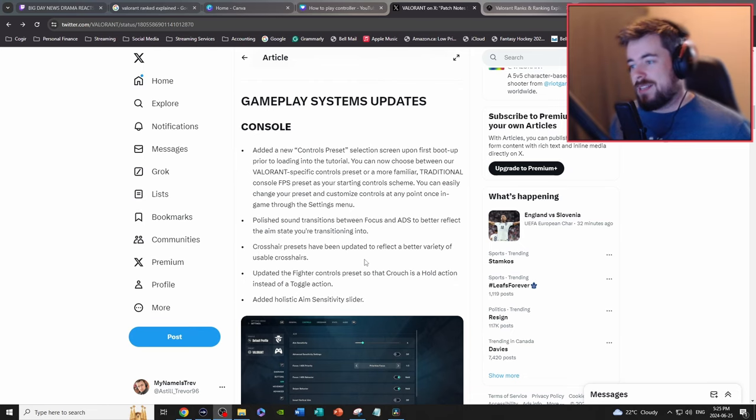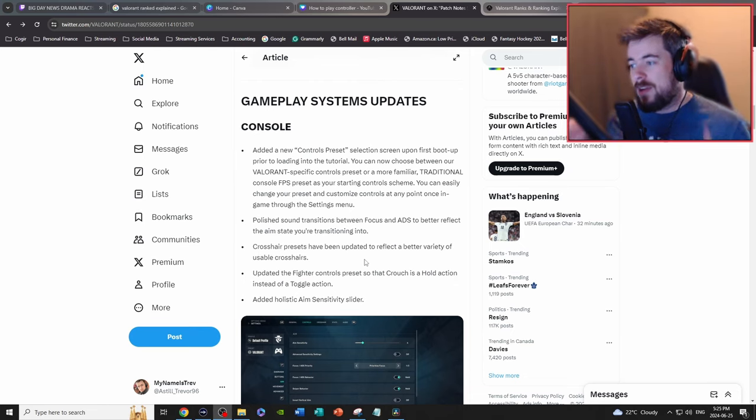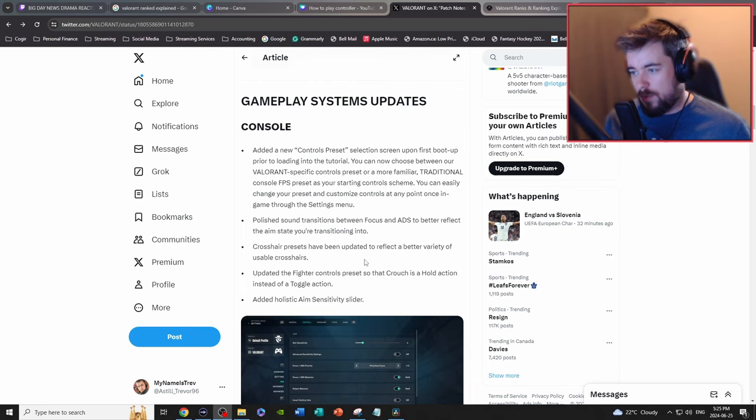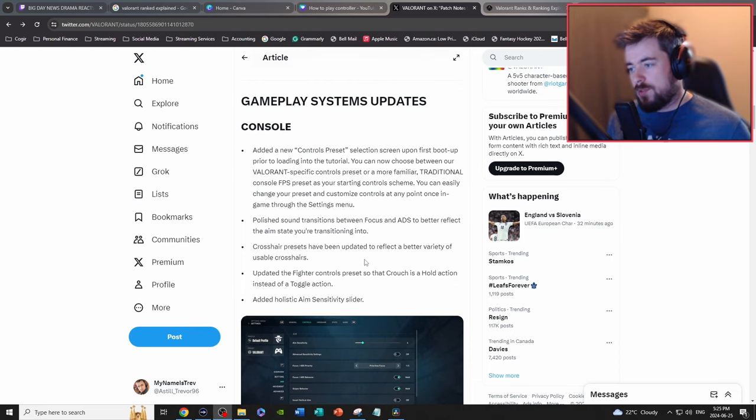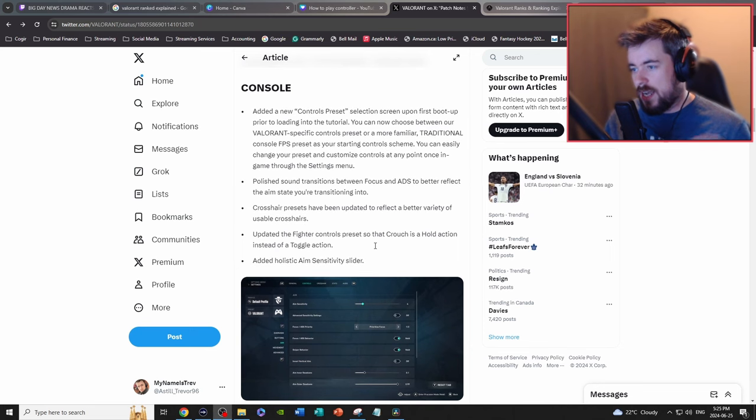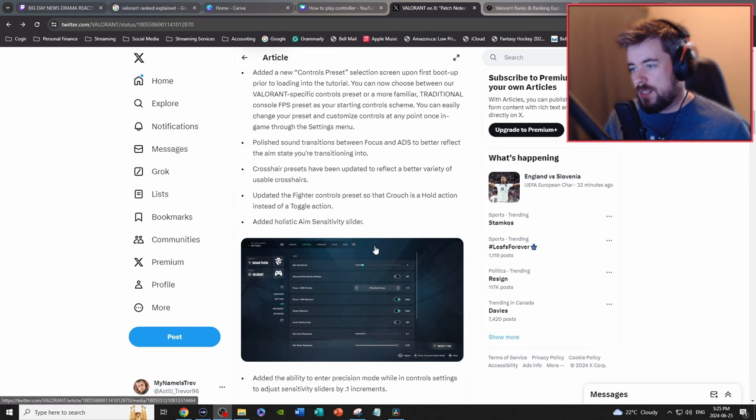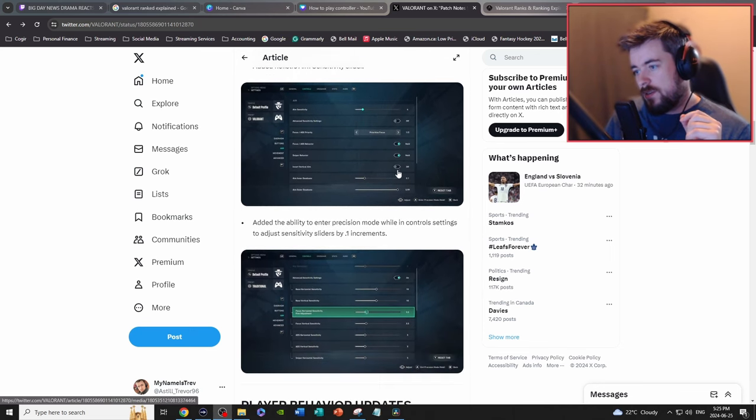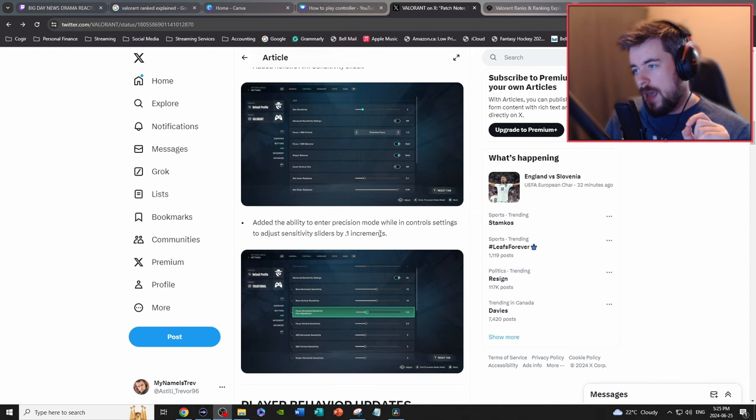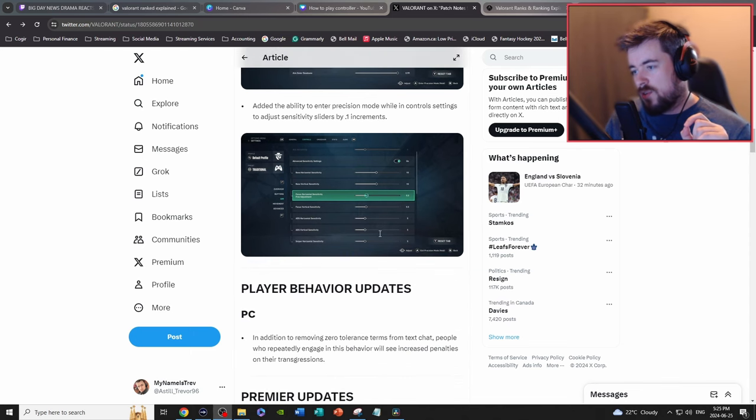Polish sound transitions between focus and ADS to better reflect the aim state you're transitioning to. Crosshair presets now have been updated to reflect a better variety of usable crosshairs. Updated the fighter controls preset so the crouch has a hold action. Added holistic aim sensitivity slider and precision mode added to the sliders.